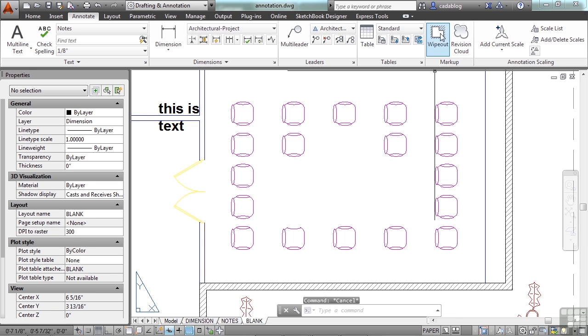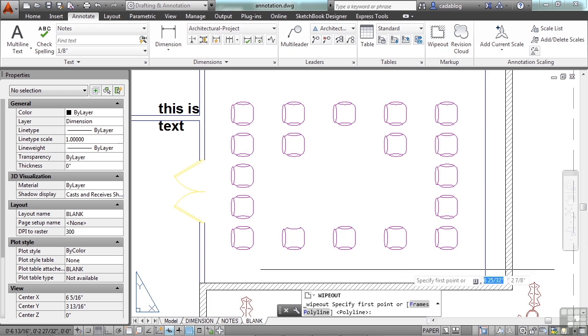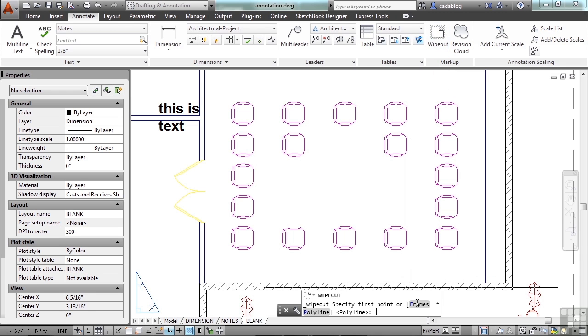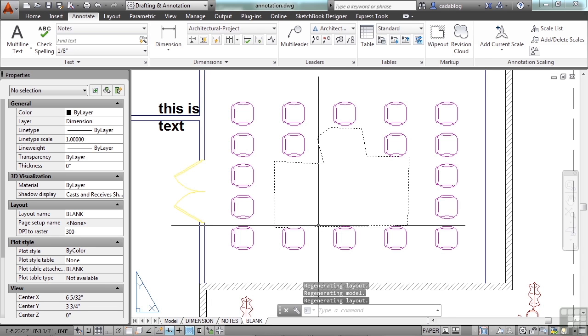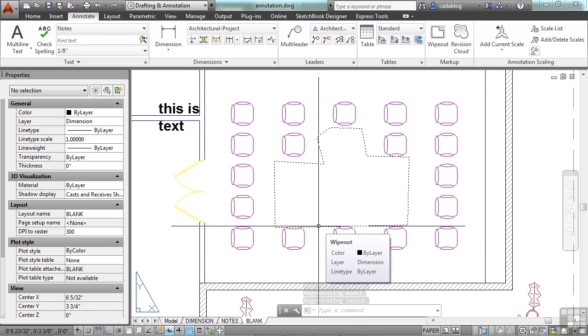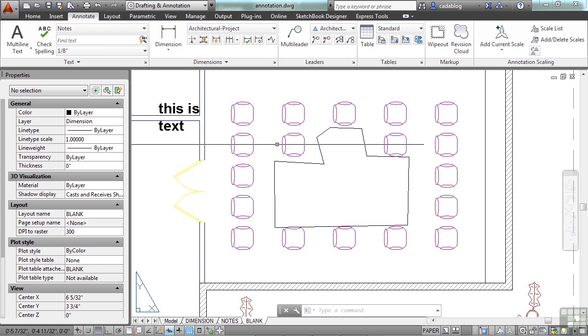The other setting for frames for the wipeouts that you have is display but not plot. This will show you the frame. This will let you know there's a wipeout there, but it won't print out. That's pretty useful.